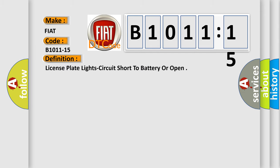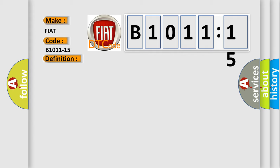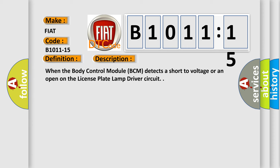The basic definition is license plate light circuit short to battery or open. And now this is a short description of this DTC code.